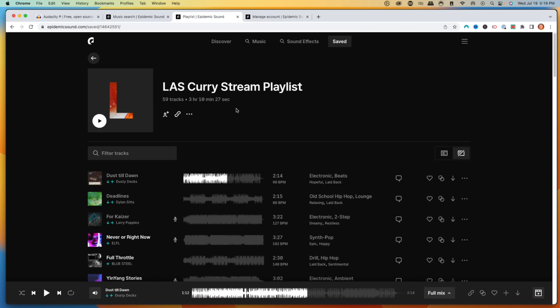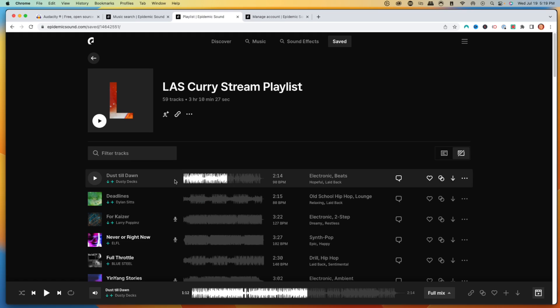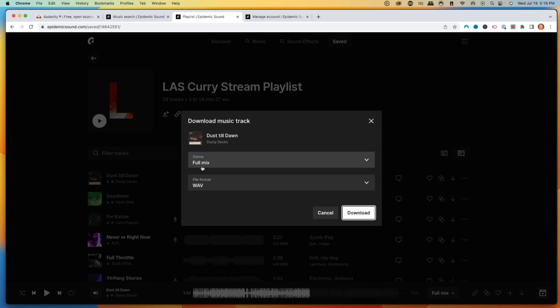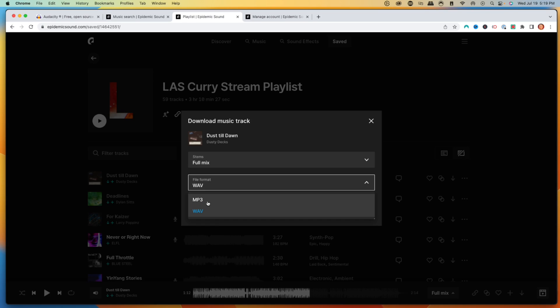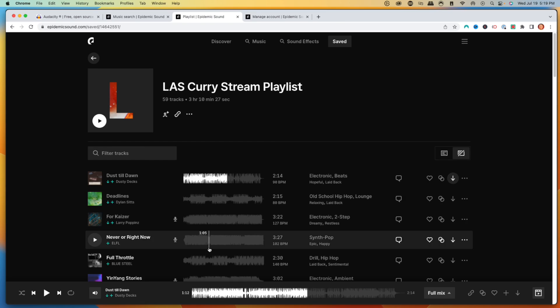Once you've created your account inside Epidemic Sound, you'll want to download some songs. I'm just going to download two songs, but you can download as many as you want. To download, click the little icon and it will ask you to download the full mix — select MP3 as the file format and hit download. Once you have those songs downloaded, we'll use a tool to combine all the songs into one single file, so in Streamlabs it's just one file that we upload with the music.